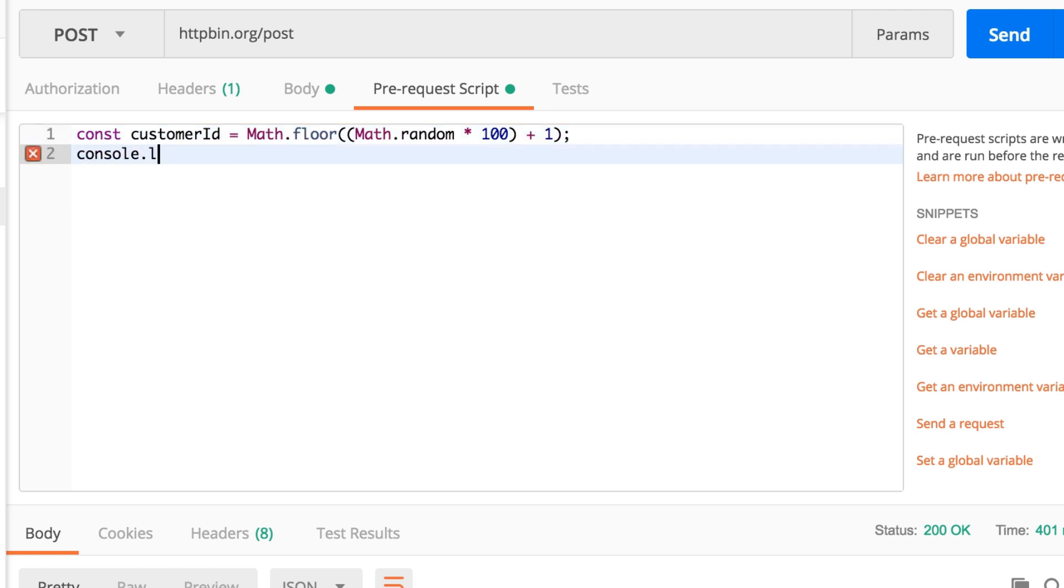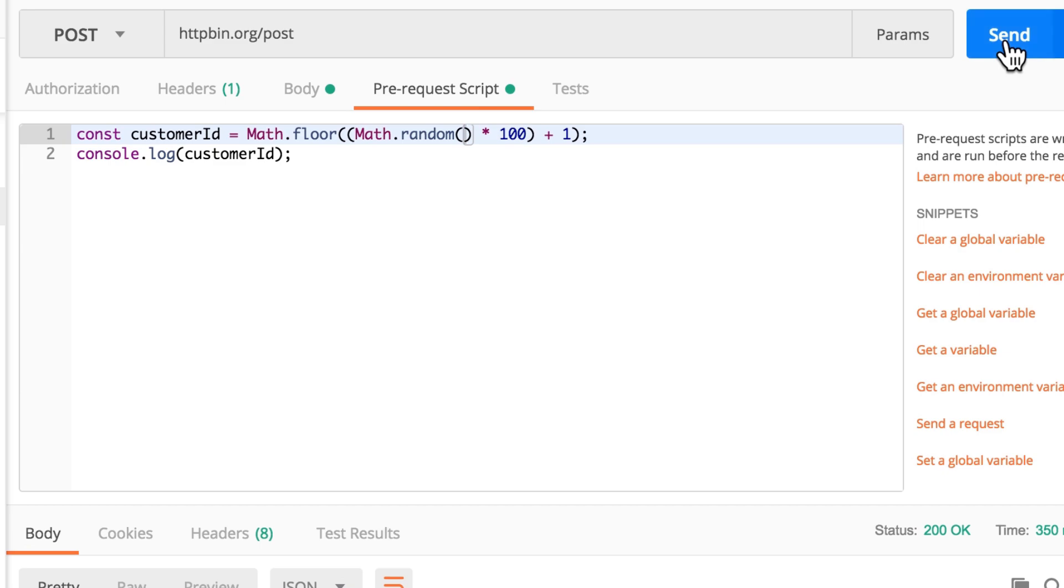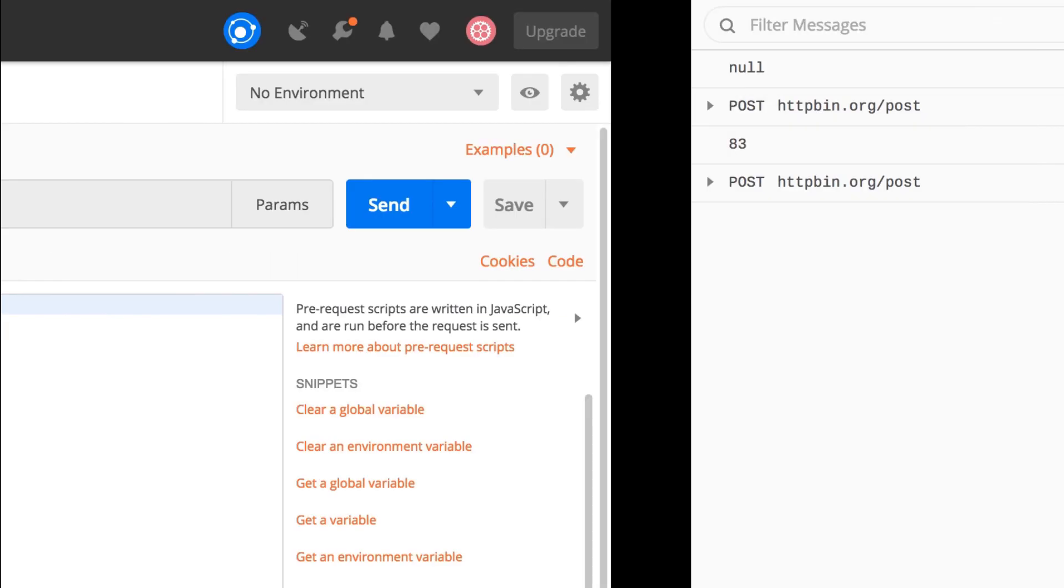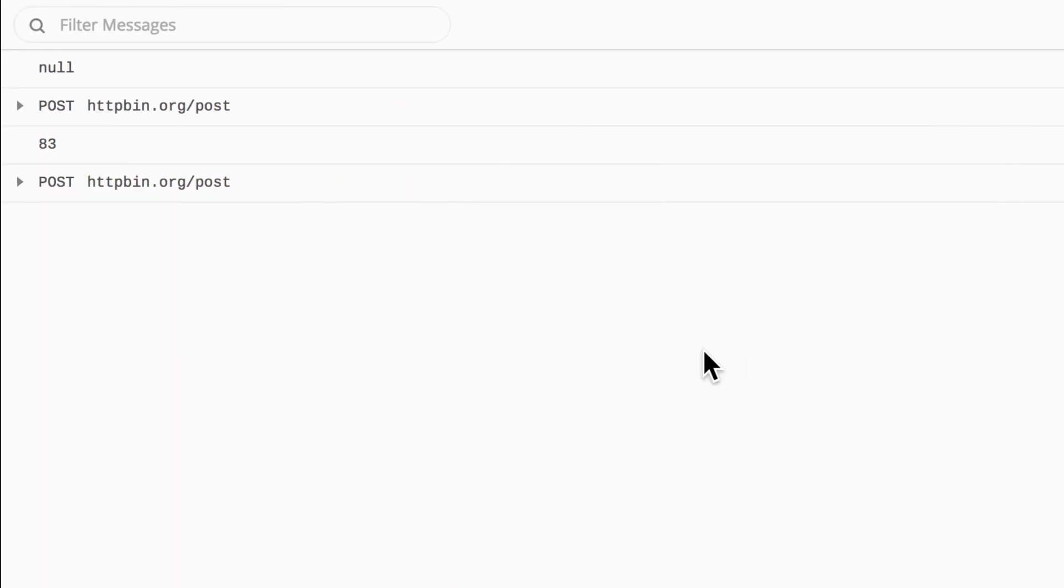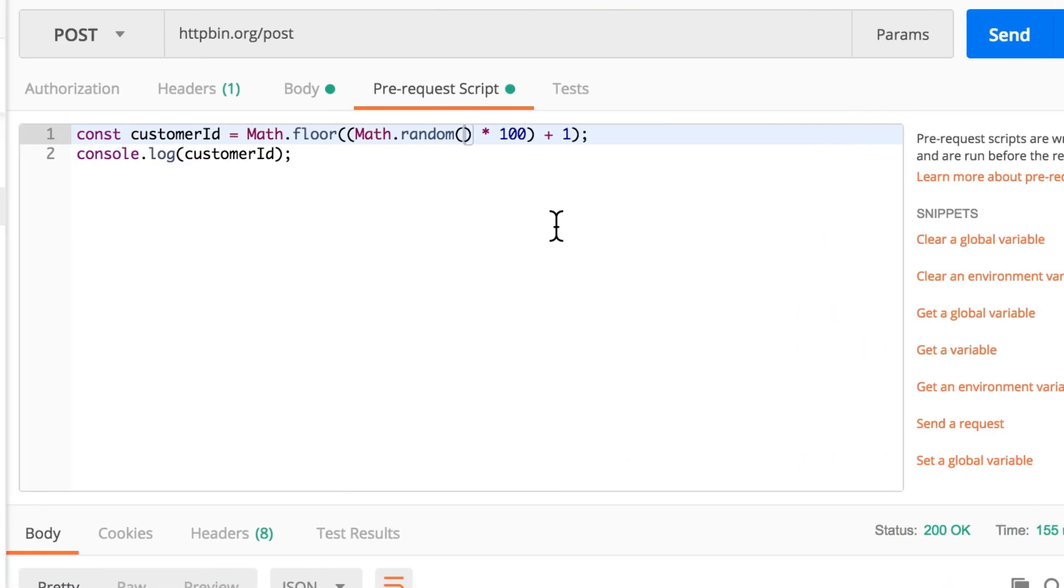I will say here console.log and log customer ID. Now if you look at the console, you will see that a number has been generated, in this case it's 86, and it will always be a number between 1 and 100.